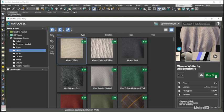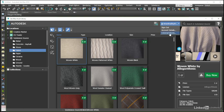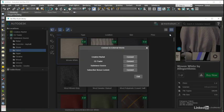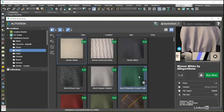Before we can go through with any transactions or downloads, we will need to come to the external stores dialog and connect our Substance Source account to the asset library system.